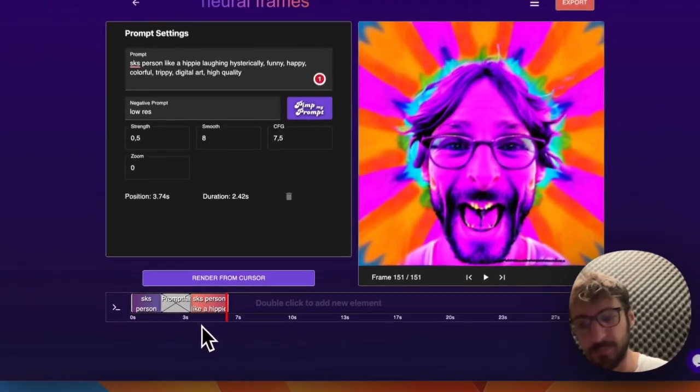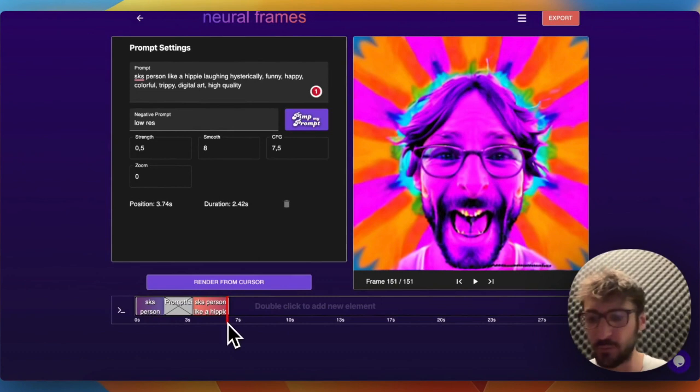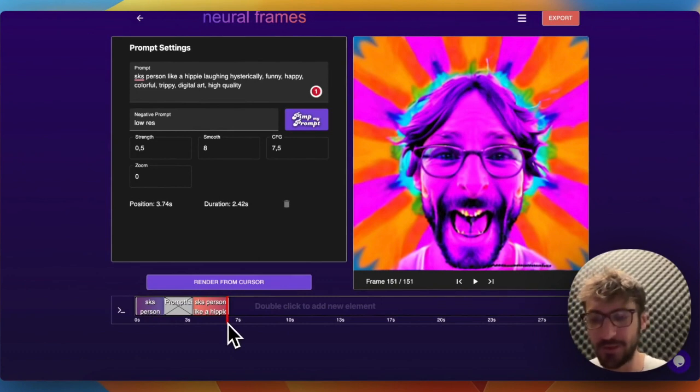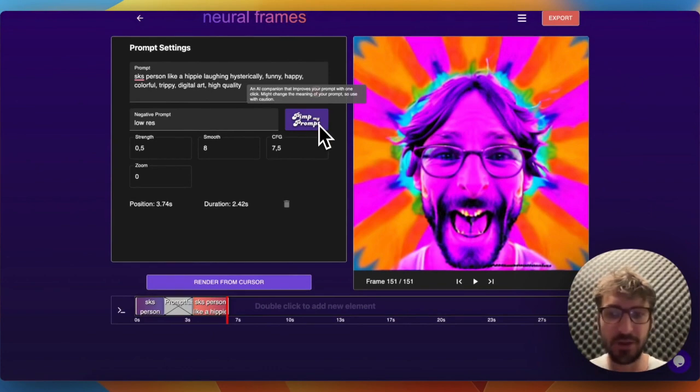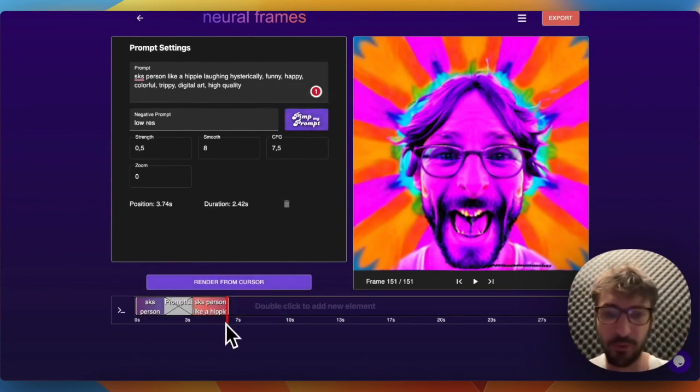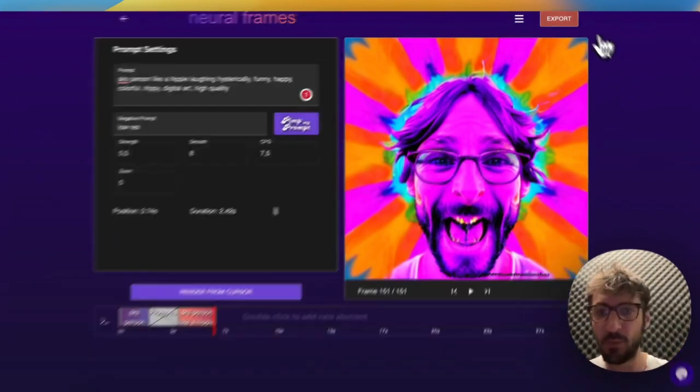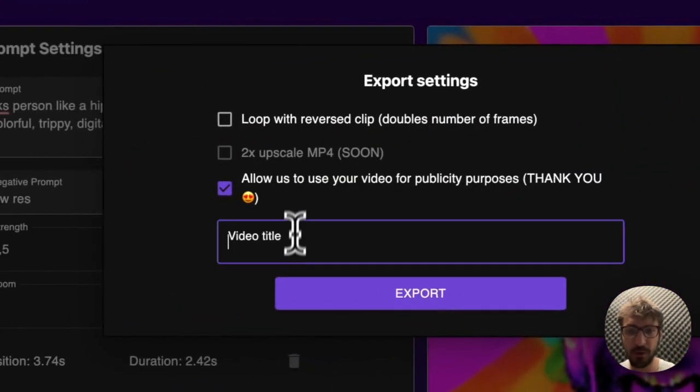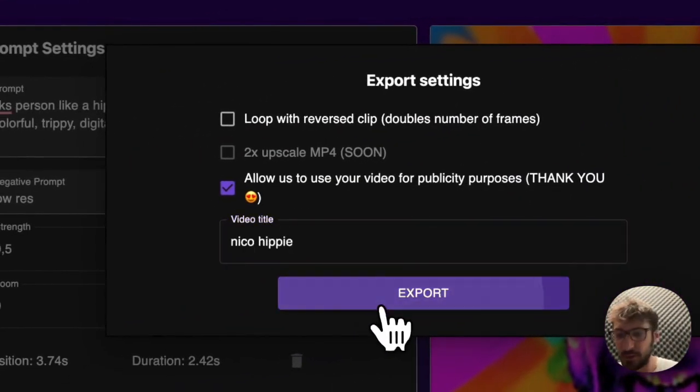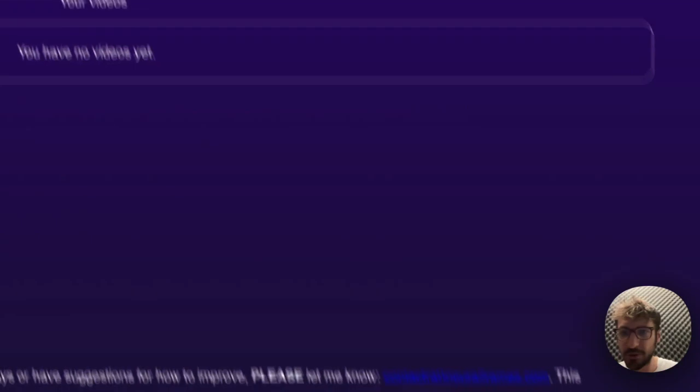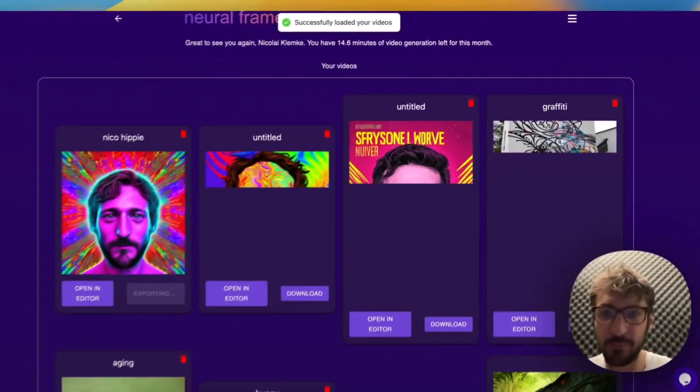This requires a bit of training - the prompting, I have to admit. But we try to make it as easy as possible to you, also with this 'pimp my prompt' button that actually puts the standard terms in there, also very often. Now we're happy. We can export the video. We say Nico hippie, and here we go. Thanks a lot for watching and have fun with Neural Frames.